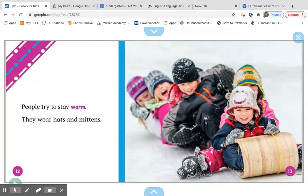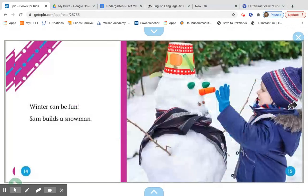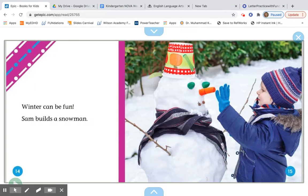People try to stay warm — they wear hats and mittens. So boys and girls, if you draw a winter picture and you include people, make sure that in your writing you show hats, mittens, and winter clothes.